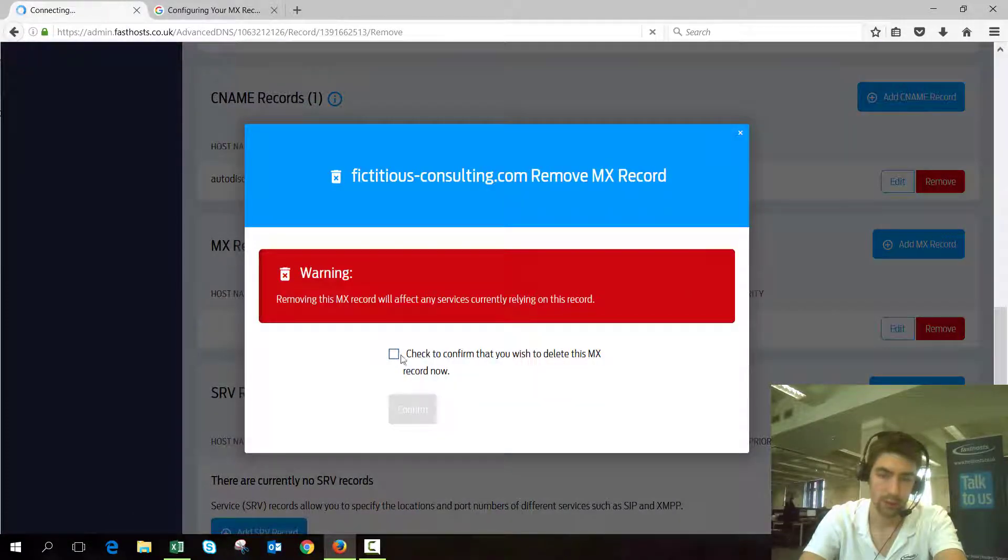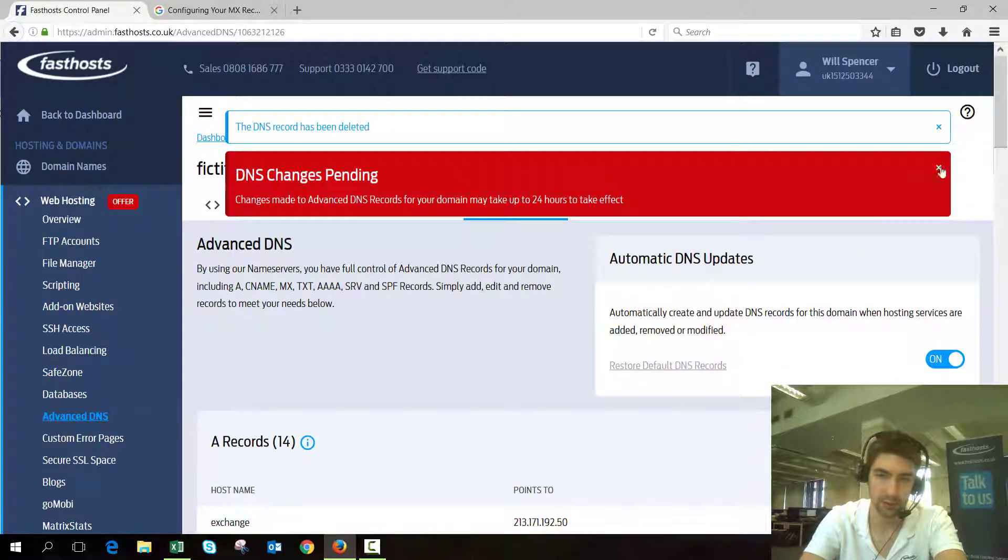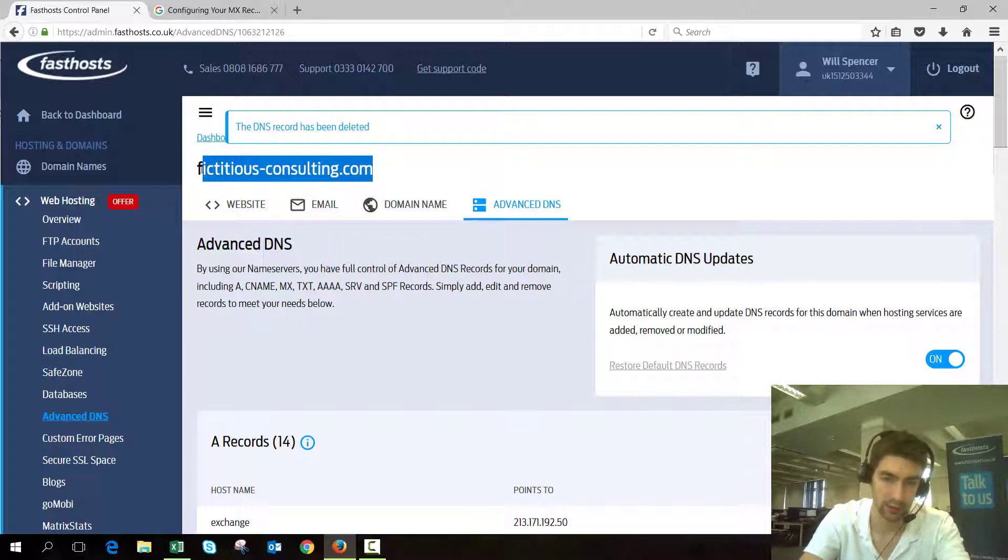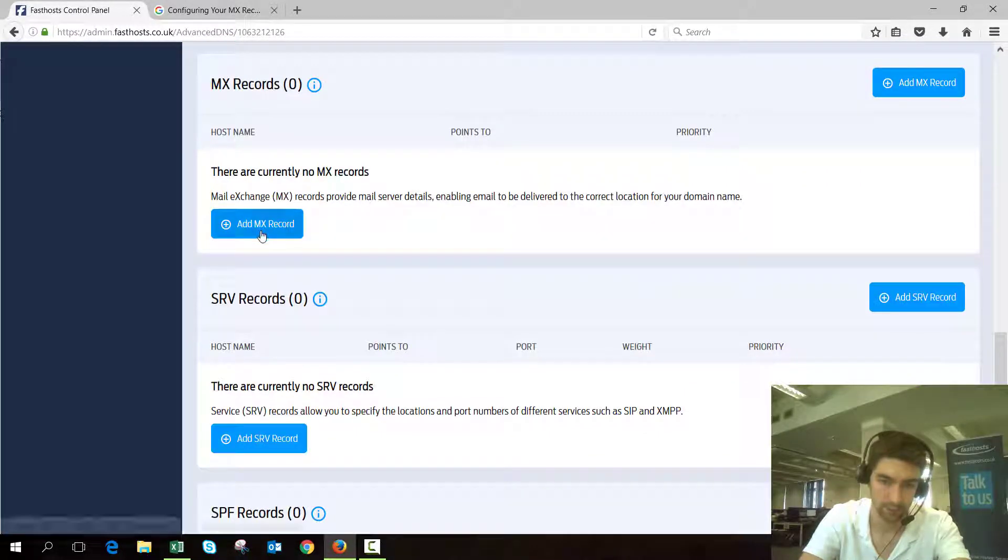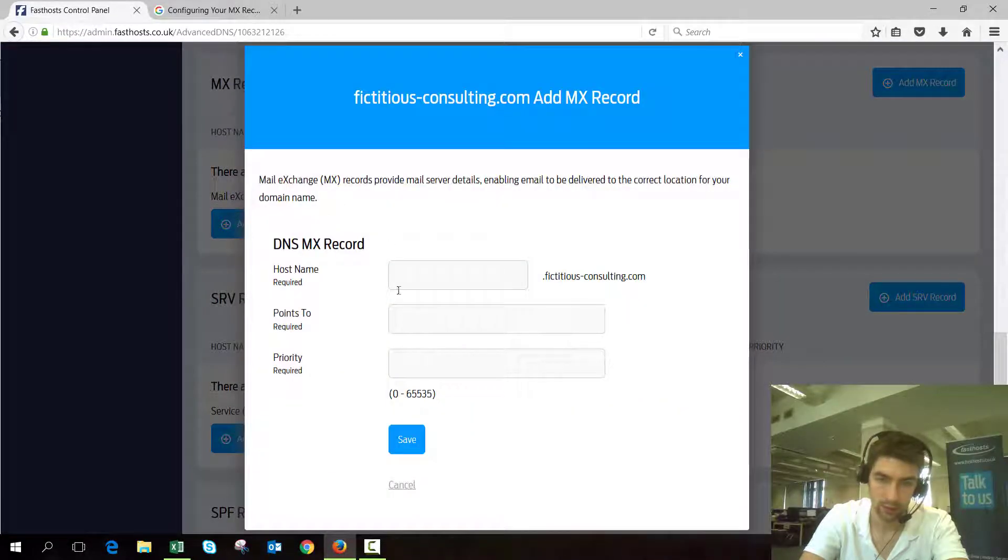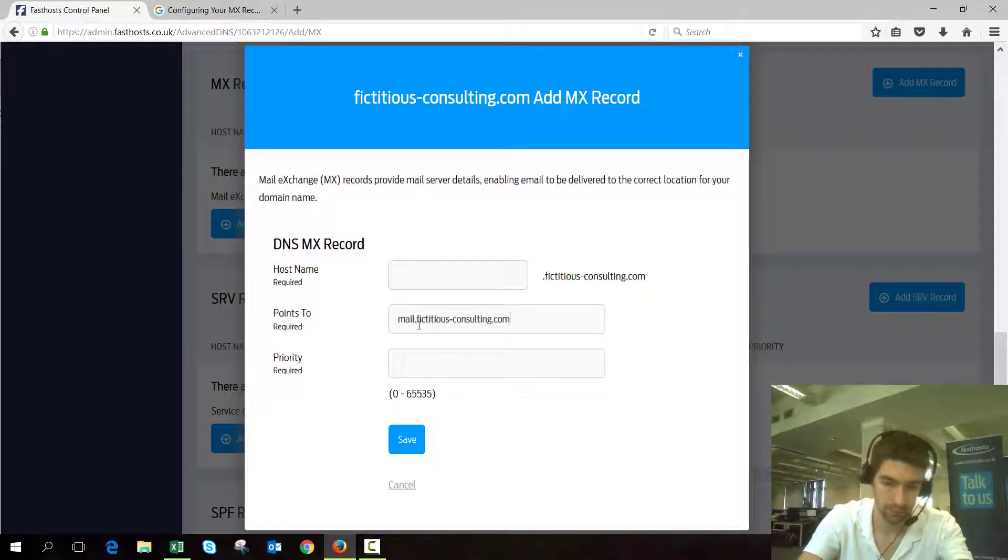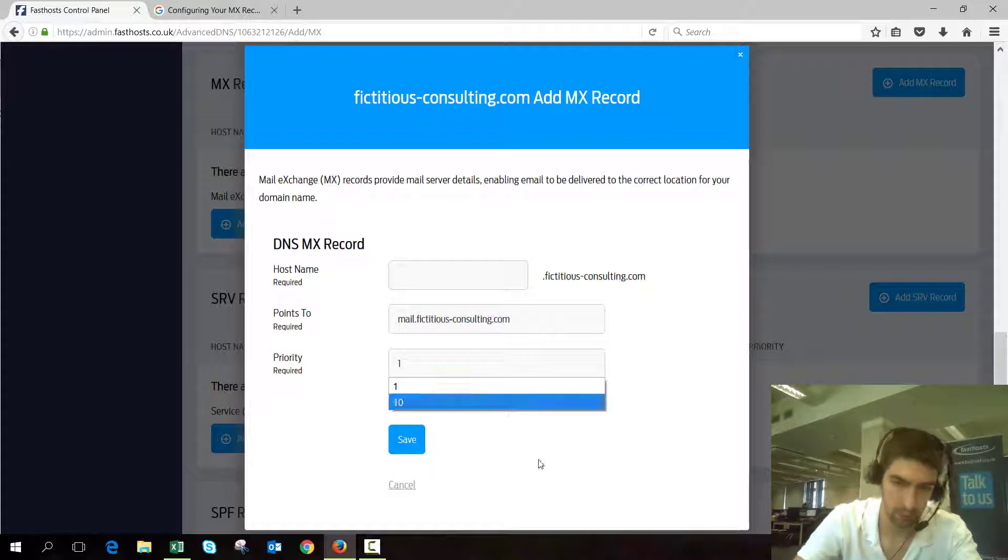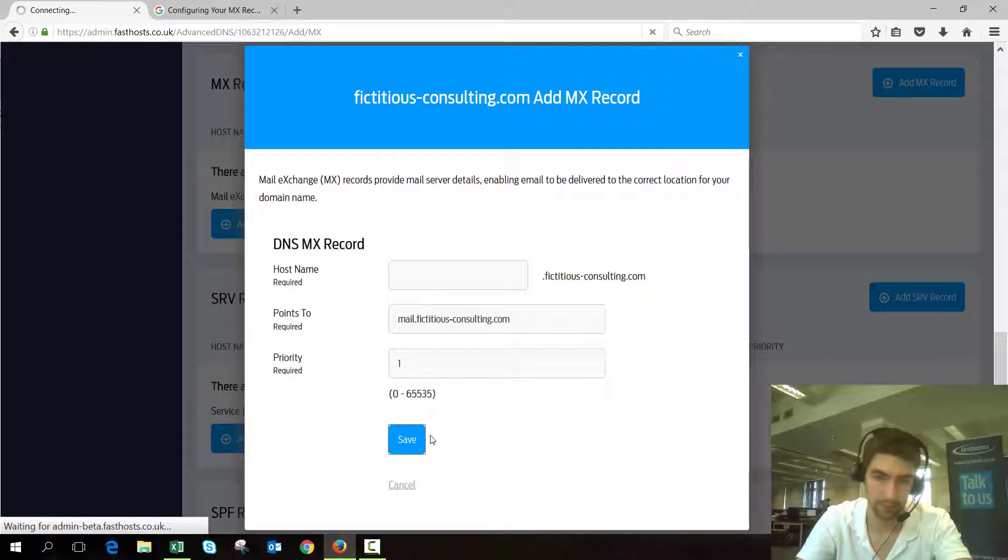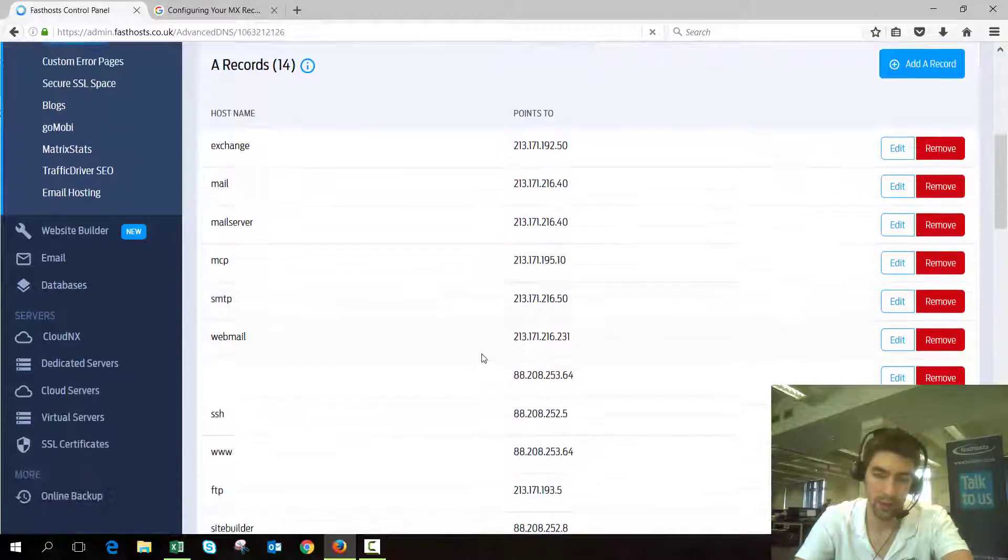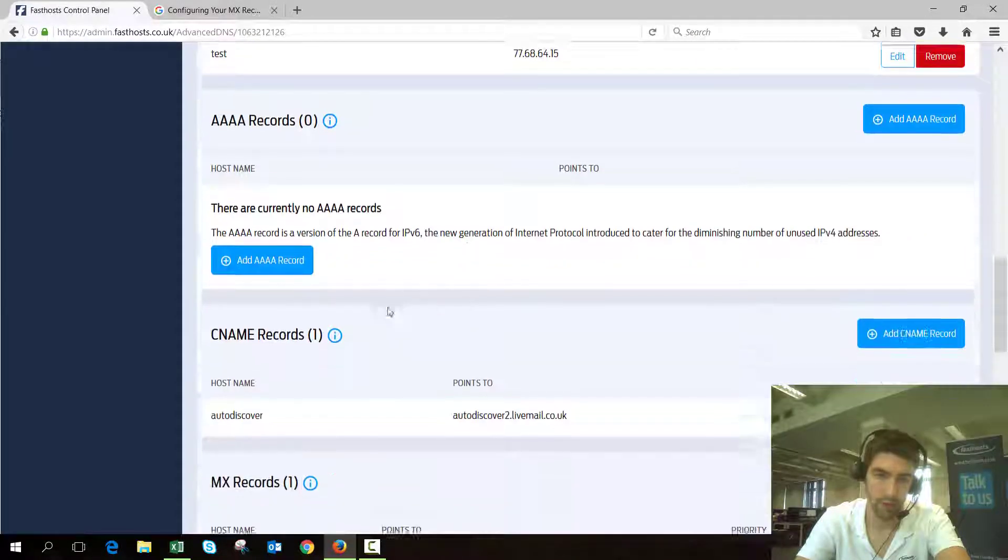We're going to go ahead and add mailserver.livemail.fictitiousconsulting—let's just copy that so I don't have to type it all out—and priority one. There we go. So now we've got the MX record for mail.fictitiousconsulting.com.